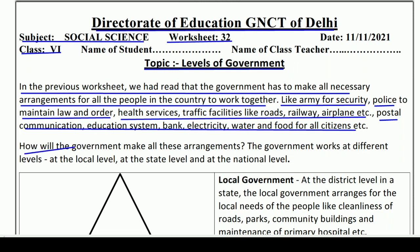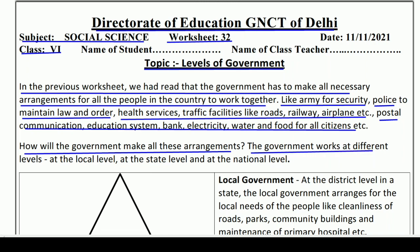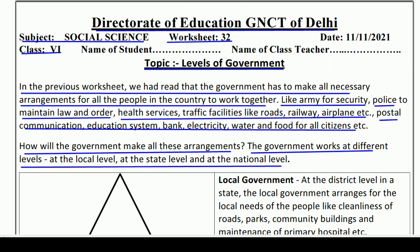However, how will the government make all these arrangements? Aap jaante hain ki government in sabka arrangement kaise kar paati hai? The government works at different levels — at the local level, at the state level, and at the national level. Yaani hamare desh ki jo government hai, wo three levels pe kaam karti hai: local level, phir state level, aur phir national level. There are three levels of government in our country, India.